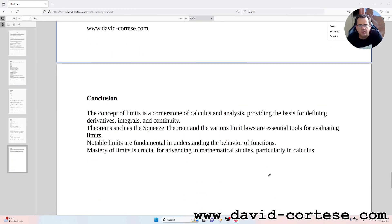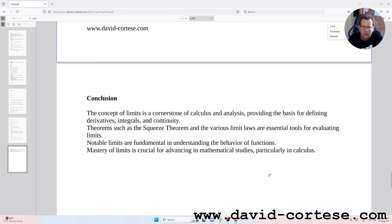Conclusion: the concept of limits is a cornerstone of calculus and analysis, providing the basis for defining derivatives, integrals, and continuity. Theorems such as the squeeze theorem and the various limit laws are essential tools for evaluating limits. Notable limits are fundamental in understanding the behavior of functions, and mastery of limits is crucial for advancing in mathematical studies, particularly in calculus.